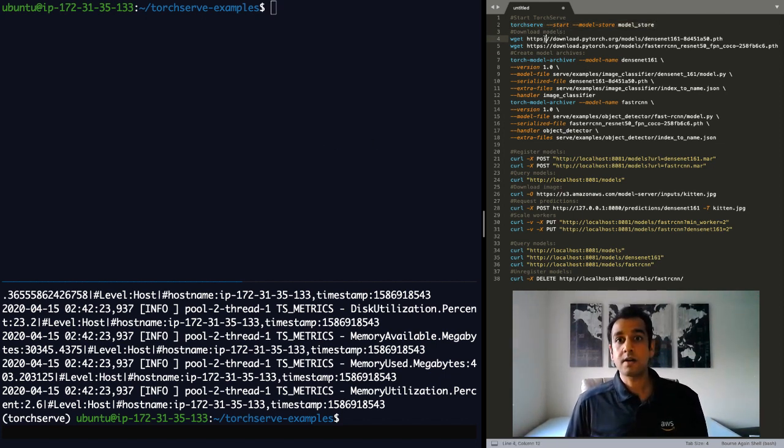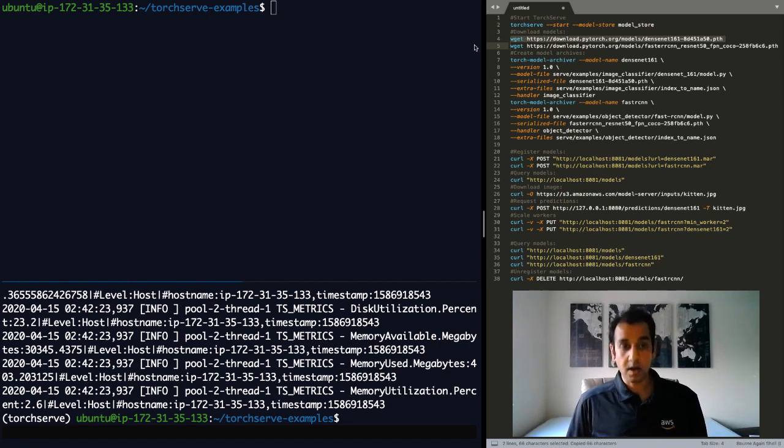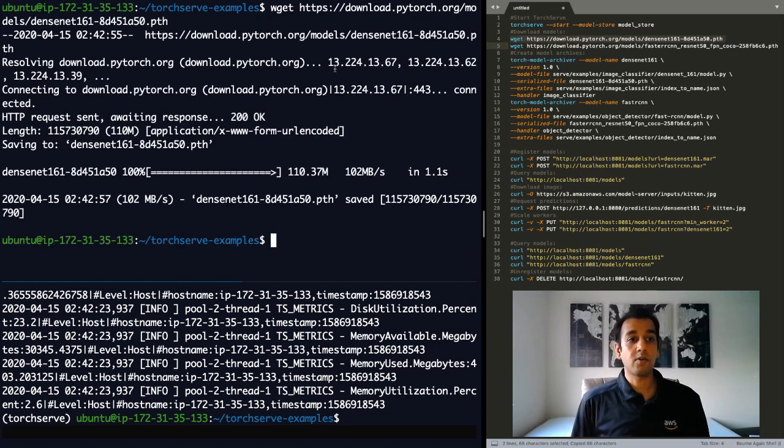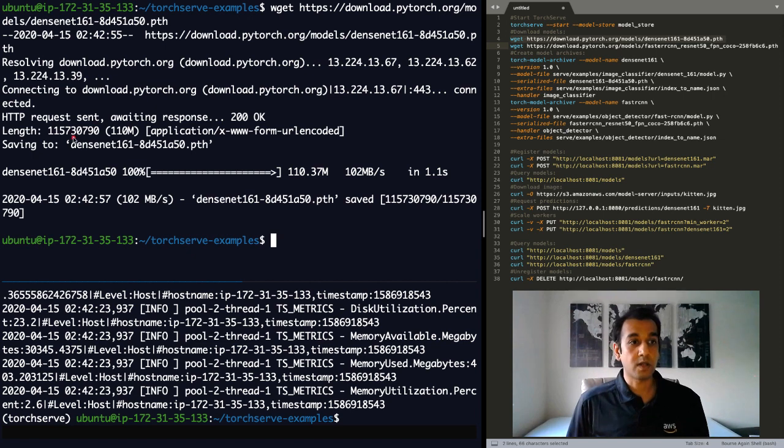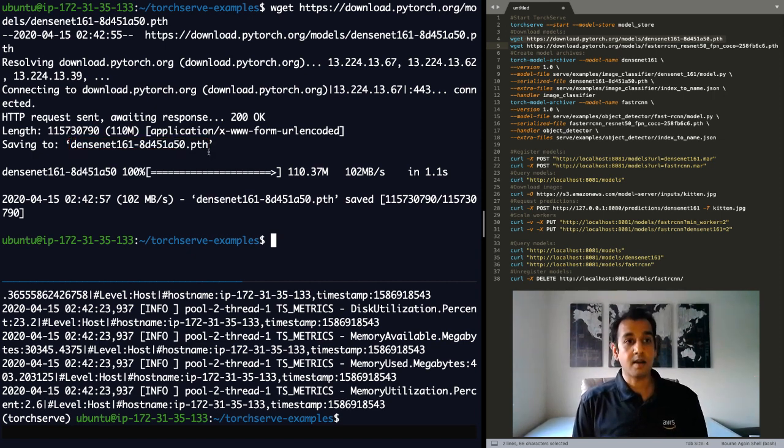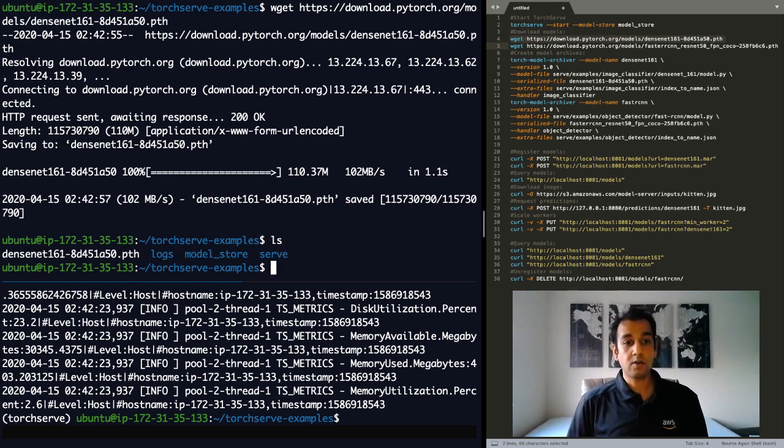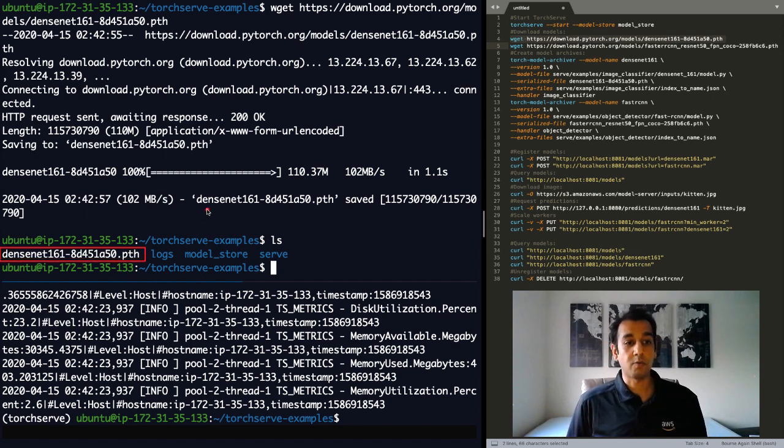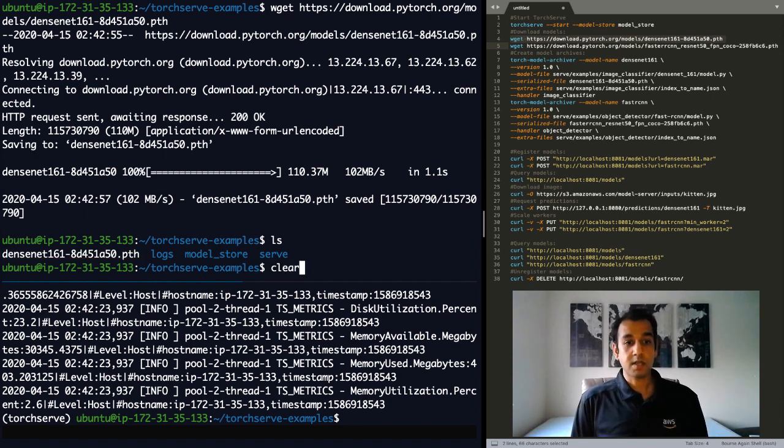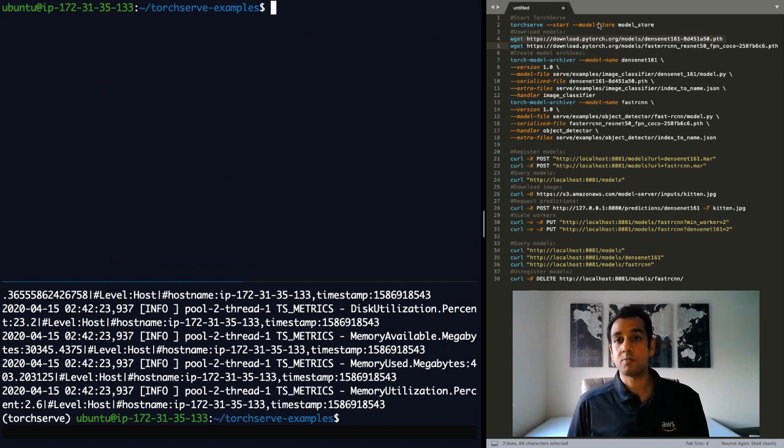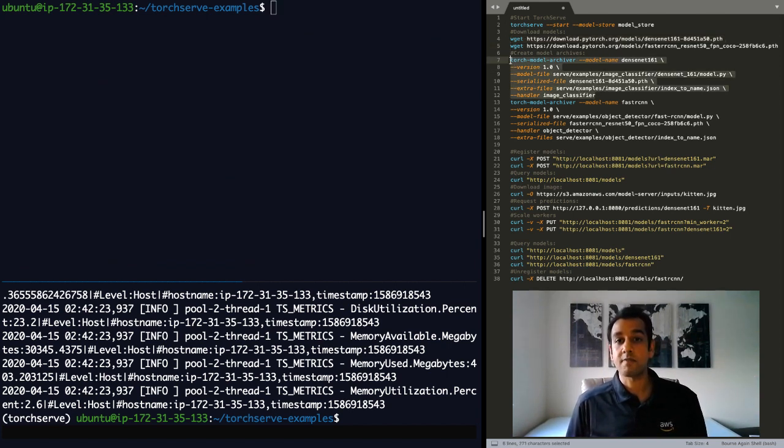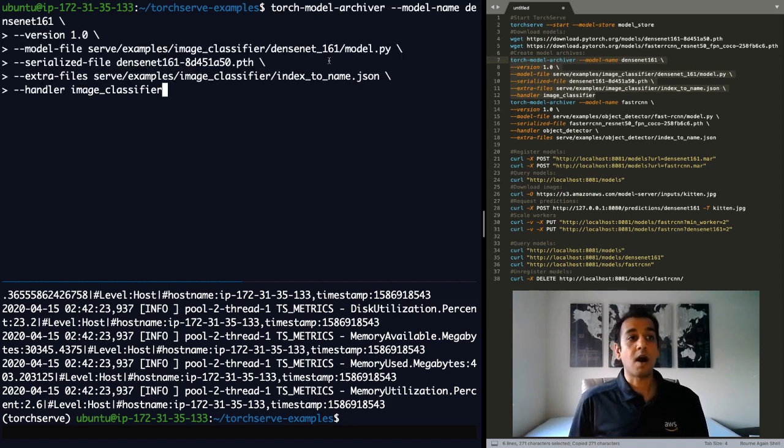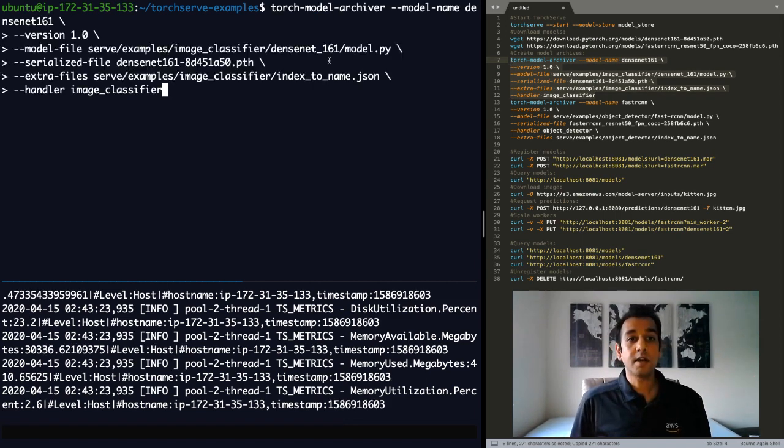So to start, let me go ahead and download a model and I'm downloading a DenseNet-161 model from the official PyTorch repository. And now that this model is downloaded, you can see here on my terminal that I have this new DenseNet model weights. Next step in deploying this model is to create a model archive file, mar file. And to do that, we'll use the TorchModelArchiver utility.